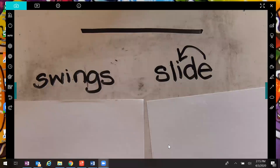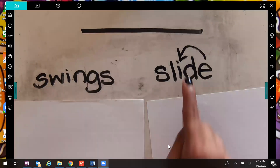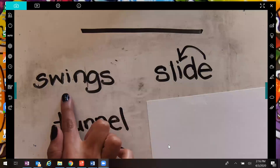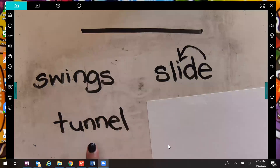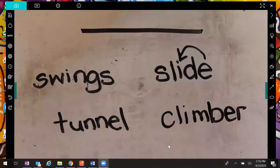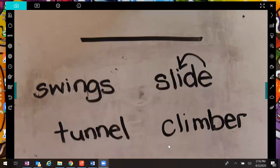What else could go in this group? I want you to say it aloud. What do you think would be another word that would fit? Swings, slide — did you say tunnel? Maybe you did. Okay, now we have the words swings, slide, and tunnel. Give me one more word that would fit in this group. Did you say climber?